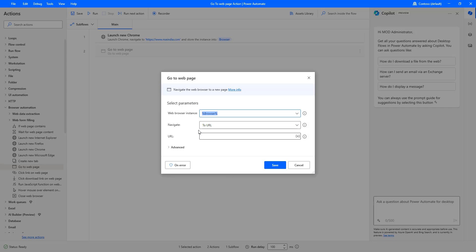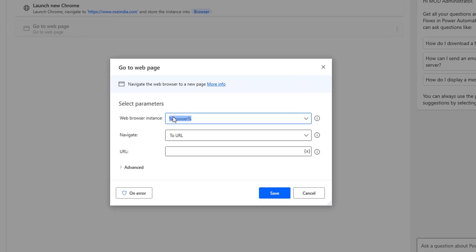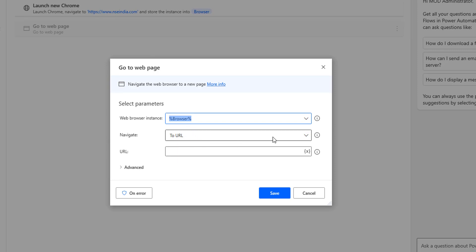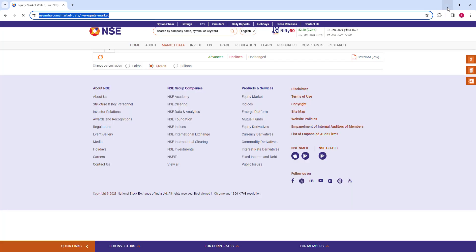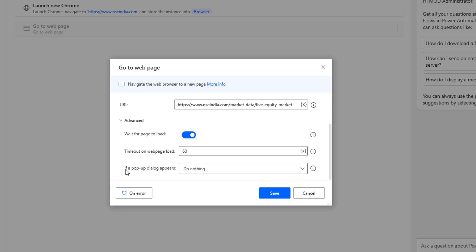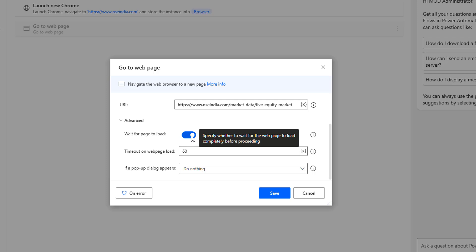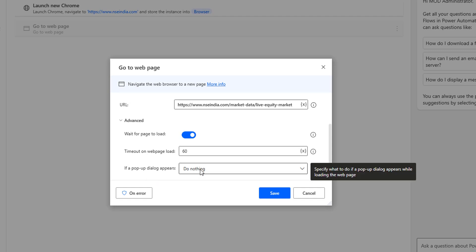The same kind of actions we are going to do in this session using the Go to Web Page action. Let me go back to Power Automate Desktop. If you see the description, Go to Web Page action navigates the web browser to a new page. The first parameter is a web browser instance. If you don't have any instance, we are going to create one using Launch New Chrome, with a starting page of nsaindia.com. As a first action, I'm going to navigate to the URL. I'm going to copy this URL from the browser and give it as: https://nsaindia.com/market-data/live-equity-market.